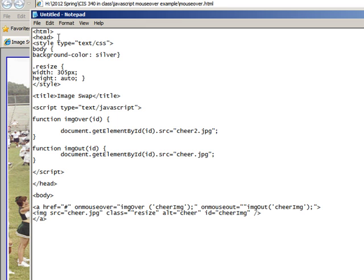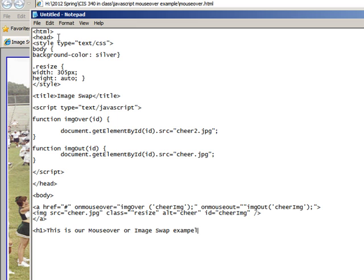And then put your simple HTML h1, we're almost done here, h1, this is our mouseover or image swap example, end of h1.